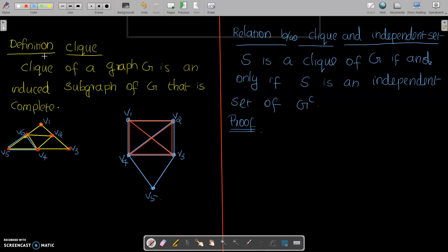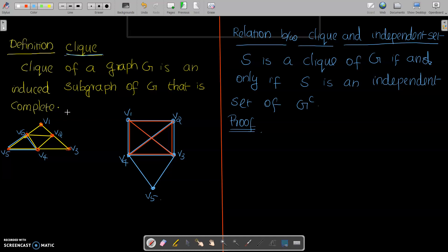Next we have a definition: a clique. A clique of a graph G is an induced subgraph of G that is complete. That is, it is a complete subgraph of G.